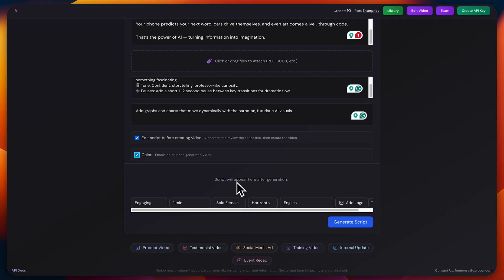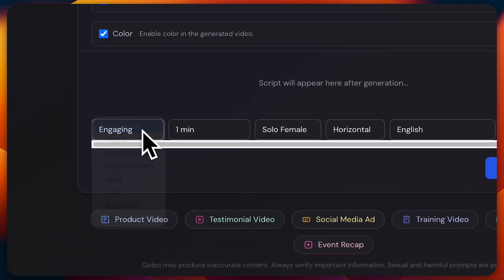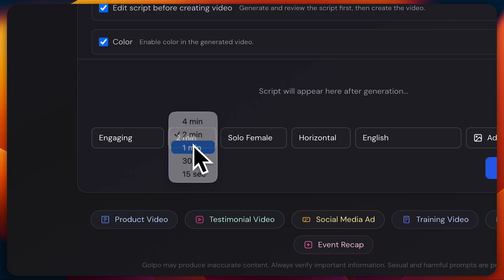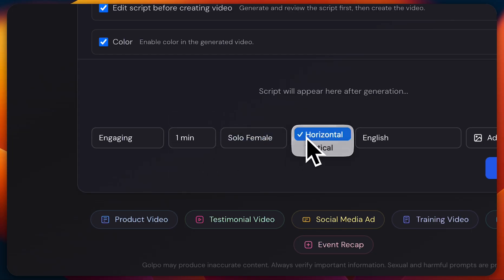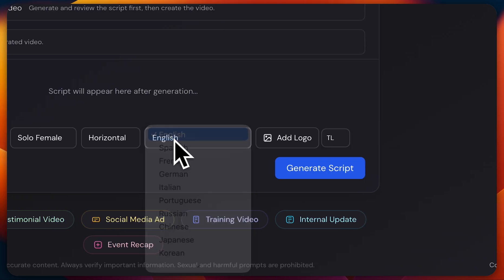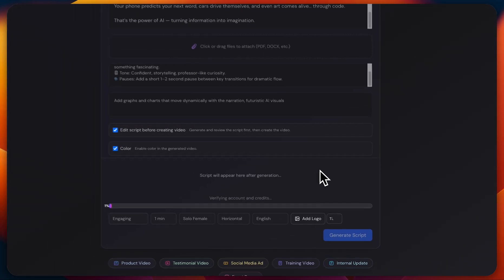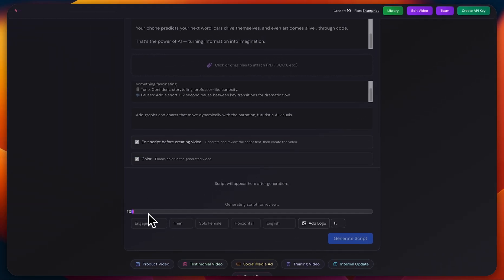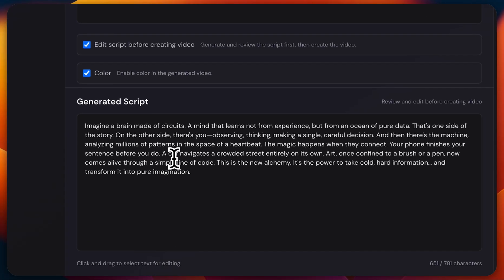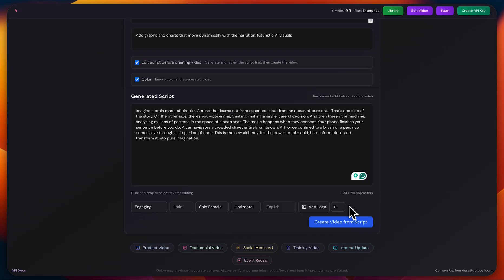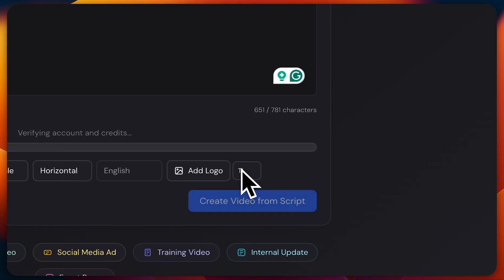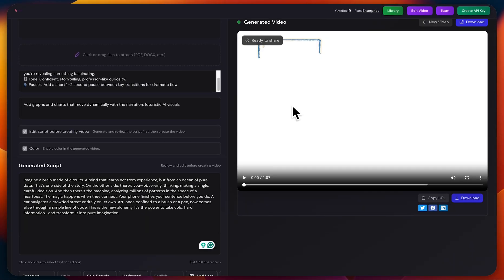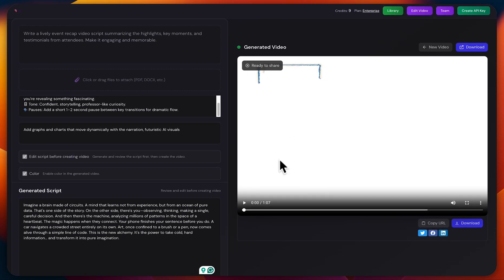Once you do that, your generated script will appear in this section. Now you can customize the script tone - I'm going to select Engaging. For the video length, I'll set it to one minute. The voice gender will be female, format will stay horizontal, and the language will be English. Once that's all set, just click Generate Script. It usually takes about a minute to process. And done! The script is ready. The AI automatically adjusts the script according to your selected length. Now I'll hit Create Video from Script and let's see the magic. The video has been generated. Let's check it out.